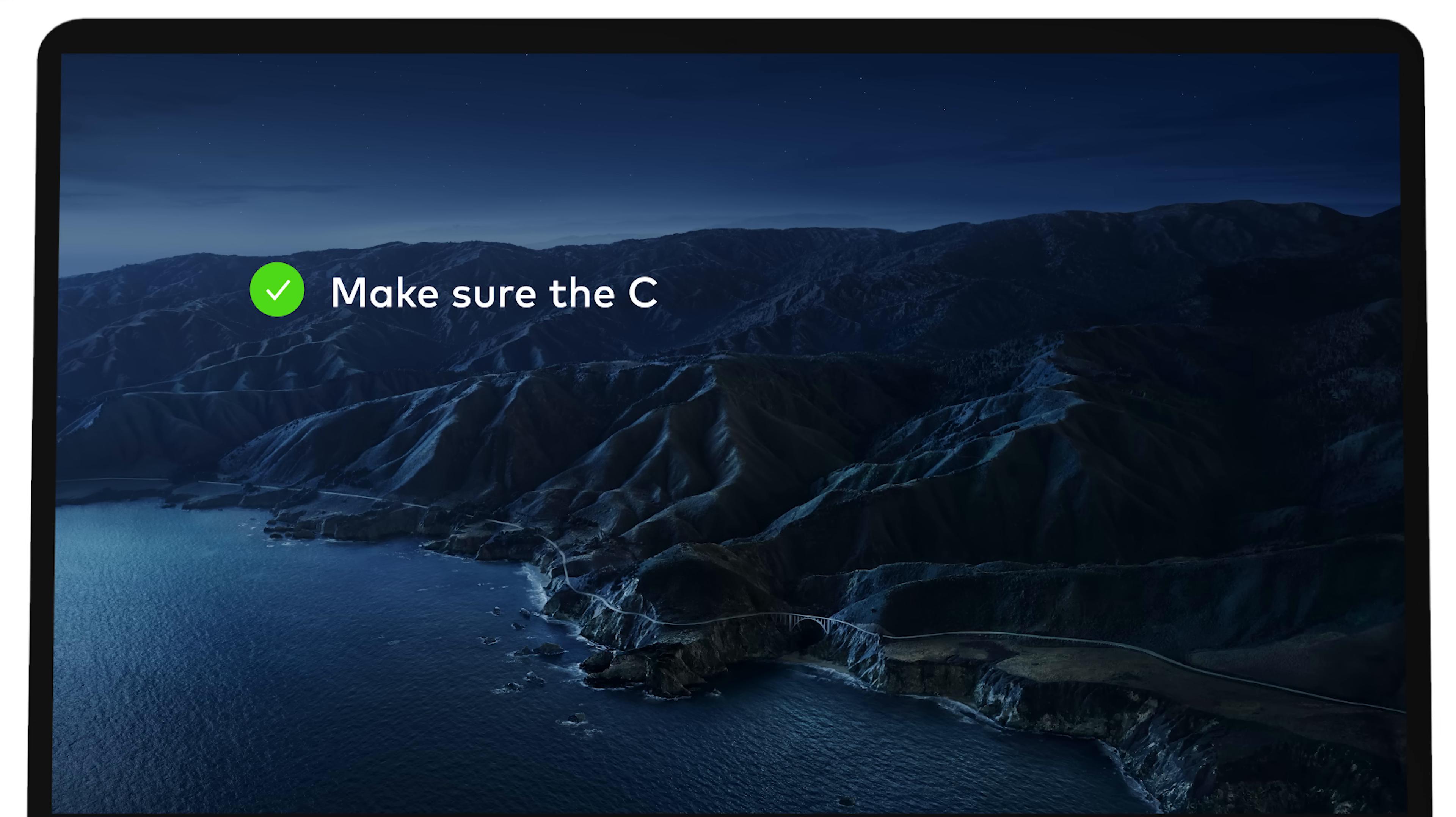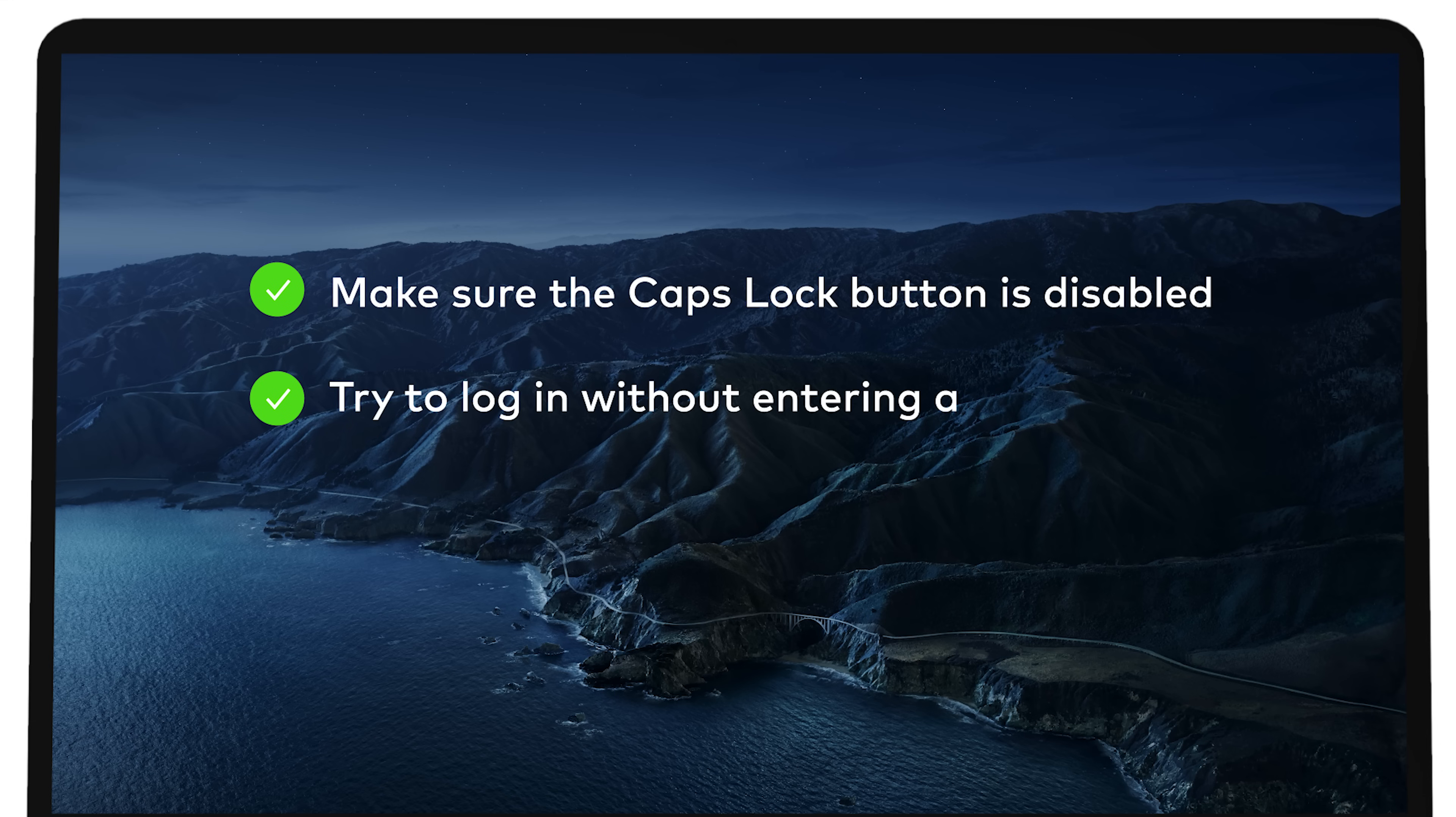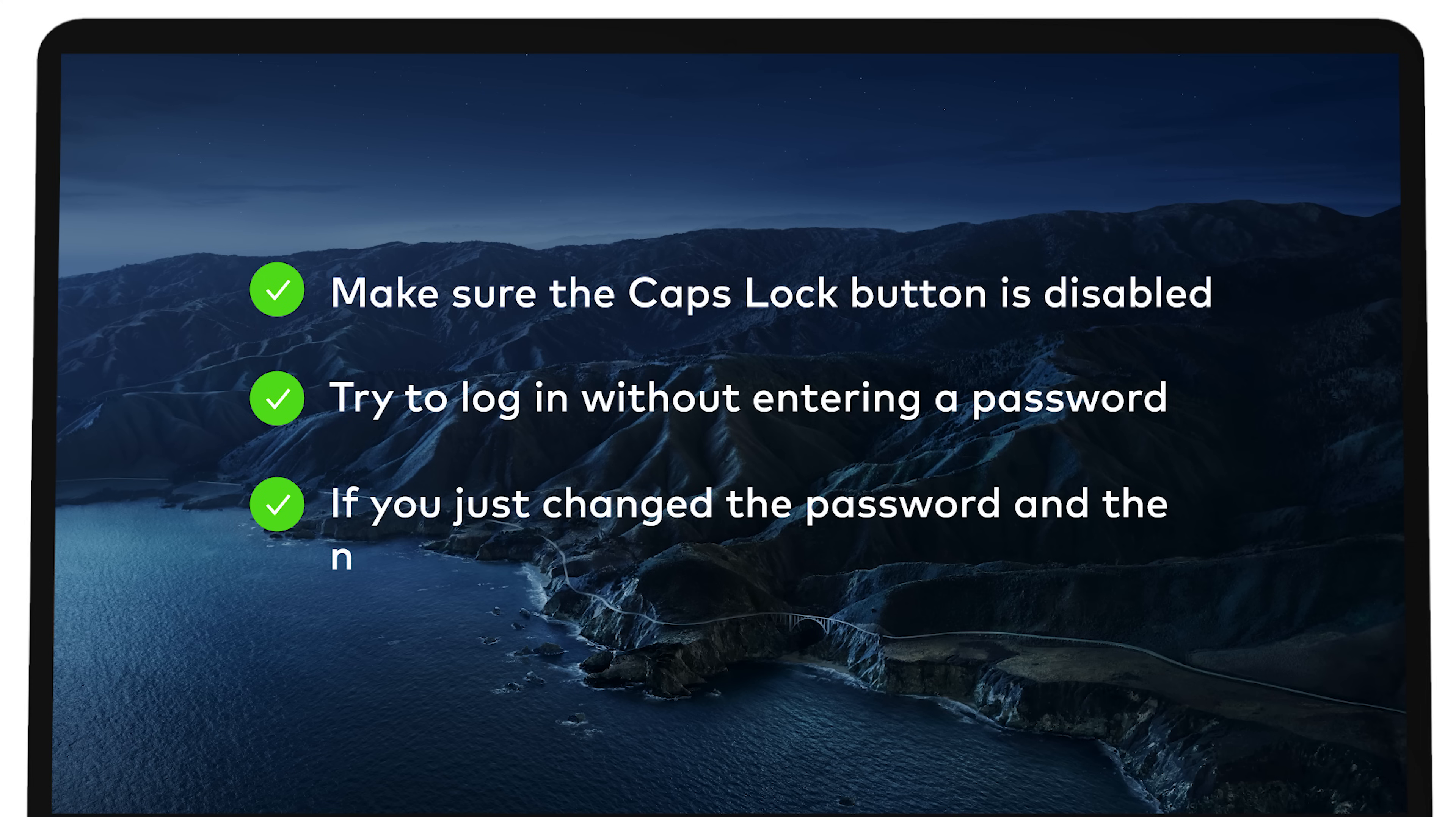Make sure the Caps Lock button is disabled. Try to log in without entering a password. If you just changed the password and the new one isn't working, try to log in using the old one.